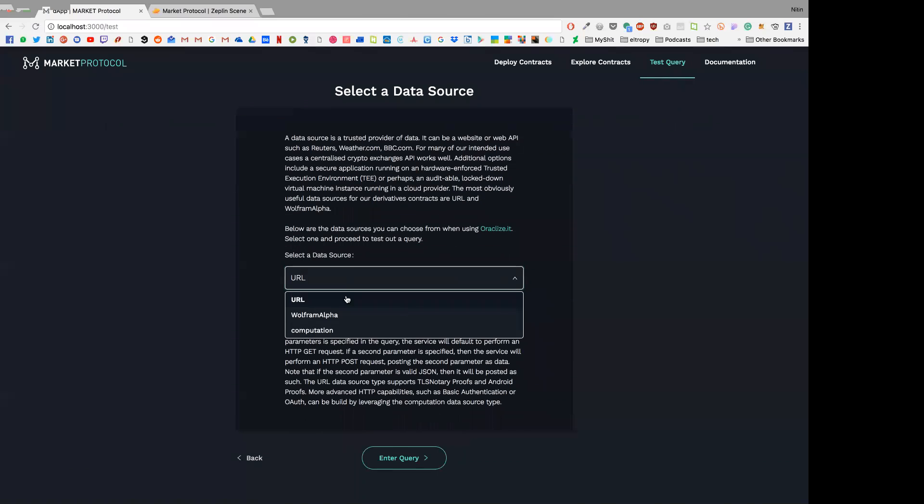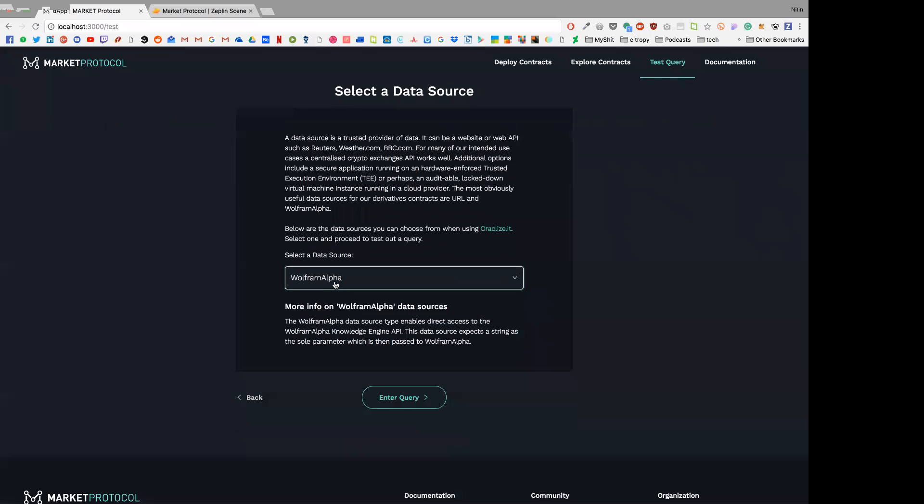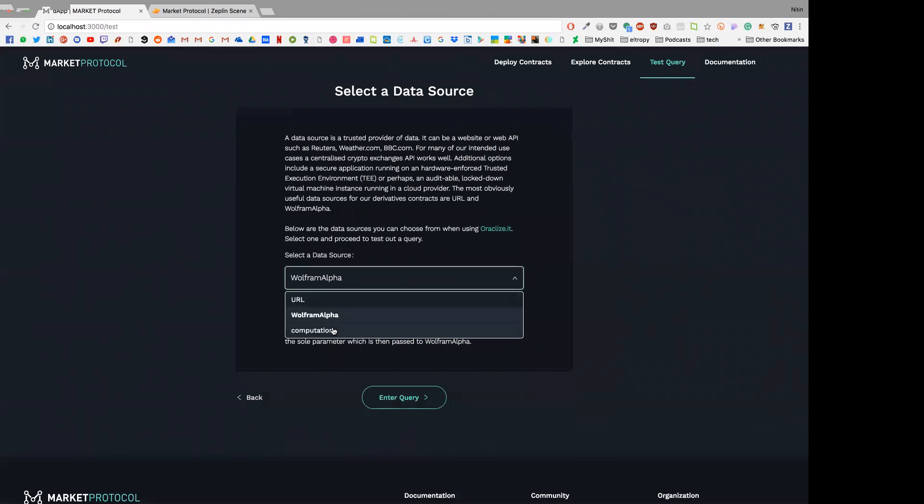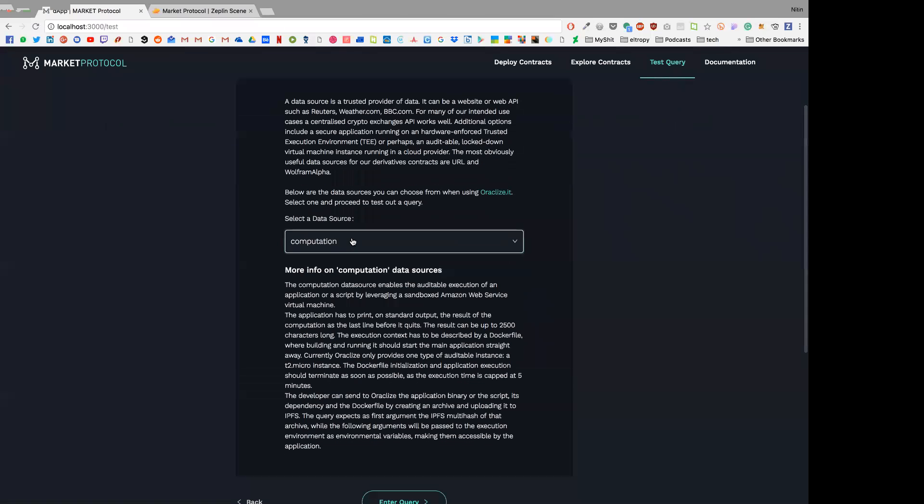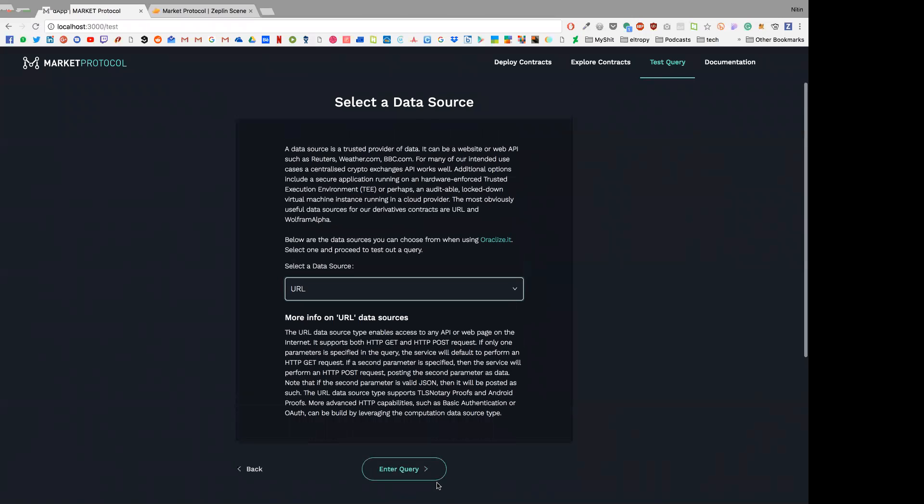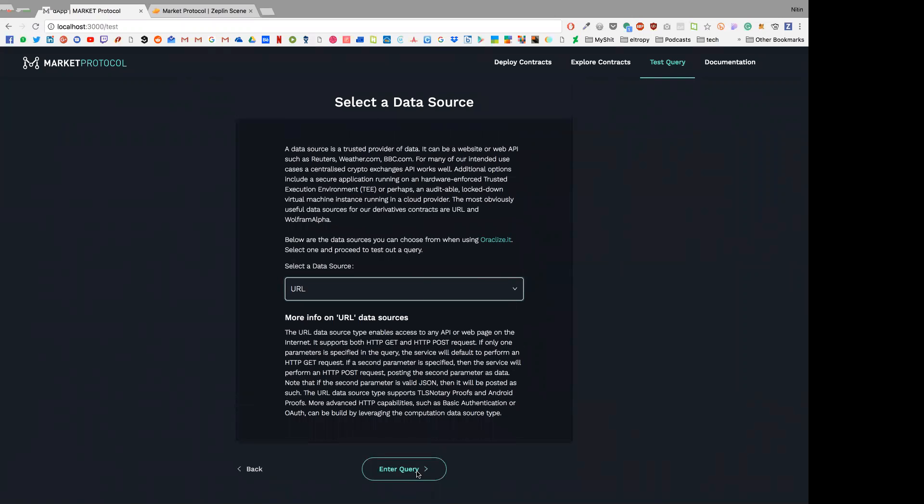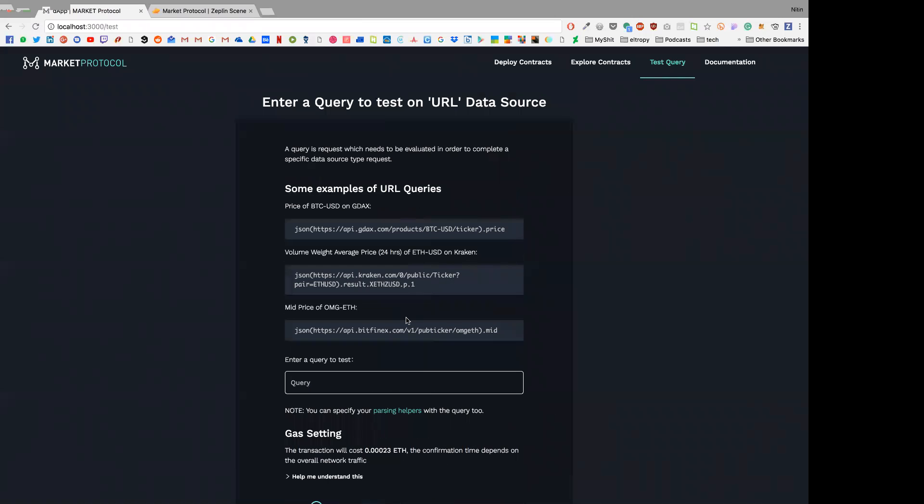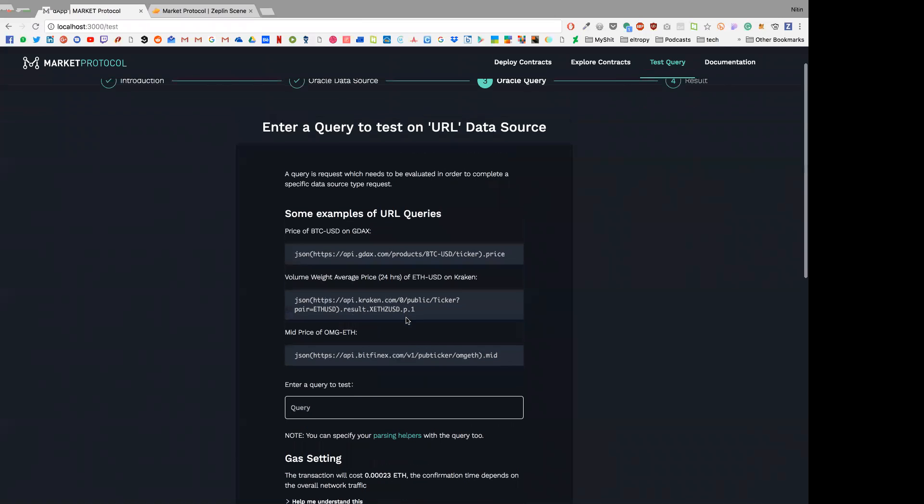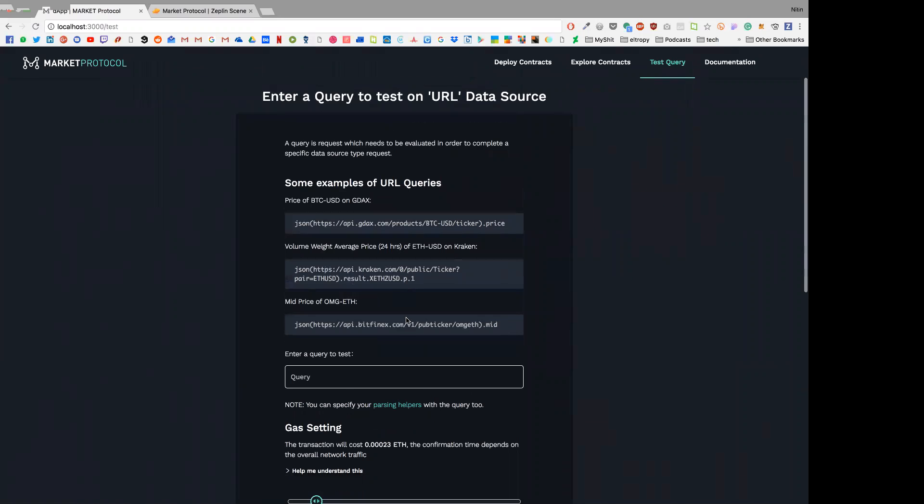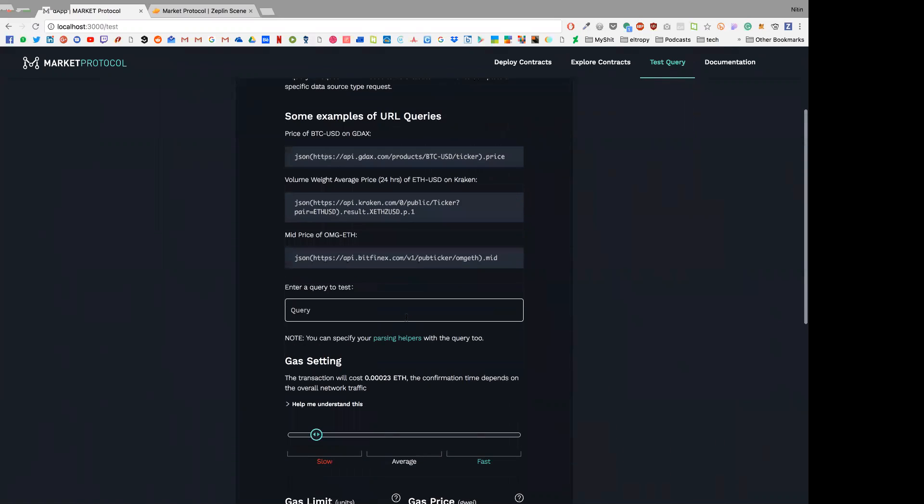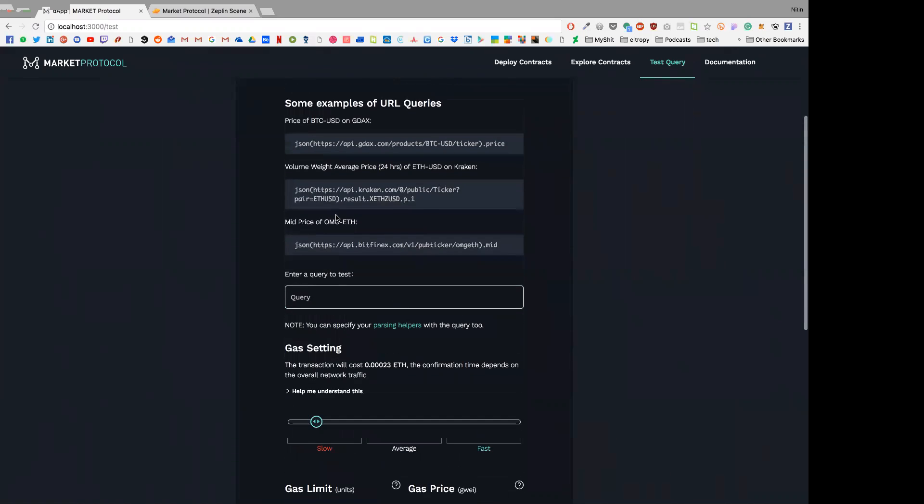We have a bunch of other data sources as well. We have data source from Wolfram Alpha and computation data sources. Let's just select URL. Then we ask you to enter a test query in order to test it.